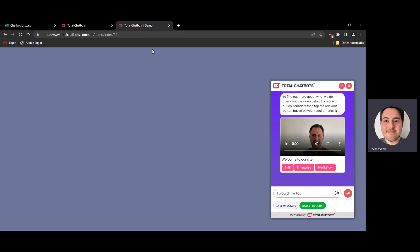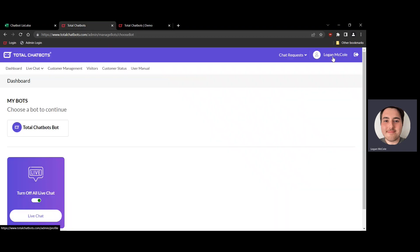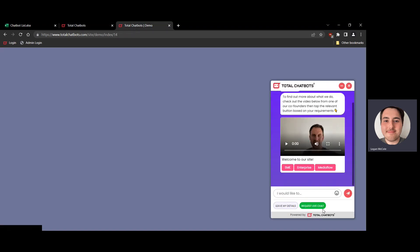On another tab I've got the demo for our own Total Chatbots bot open. Because I am logged into my account and it's between the business hours specified for the live chat system, live chat shows as available for customers. If I wasn't logged in and there were no other agents logged in from Total Chatbots, this wouldn't show at all — it would show as disabled and customers would only have the opportunity to interact with the bot.